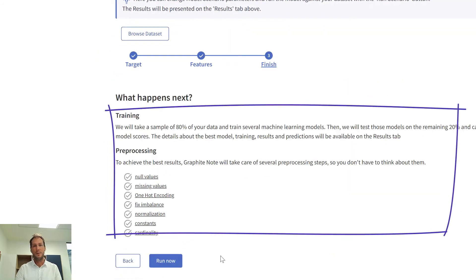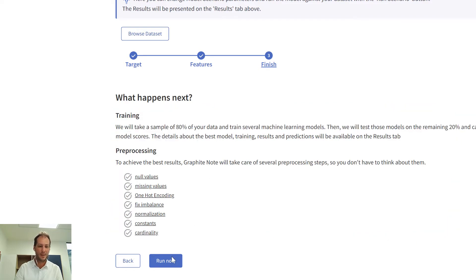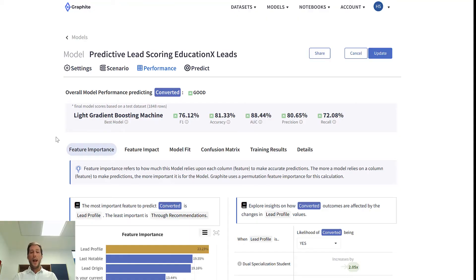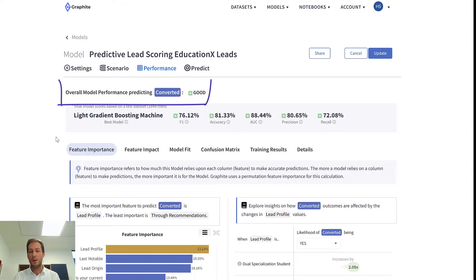Graphite will take care of all the technical stuff. I just have to press the Run Now button. And here it is — after about 30 seconds, my model is ready. I can immediately check that the model's overall performance is good.